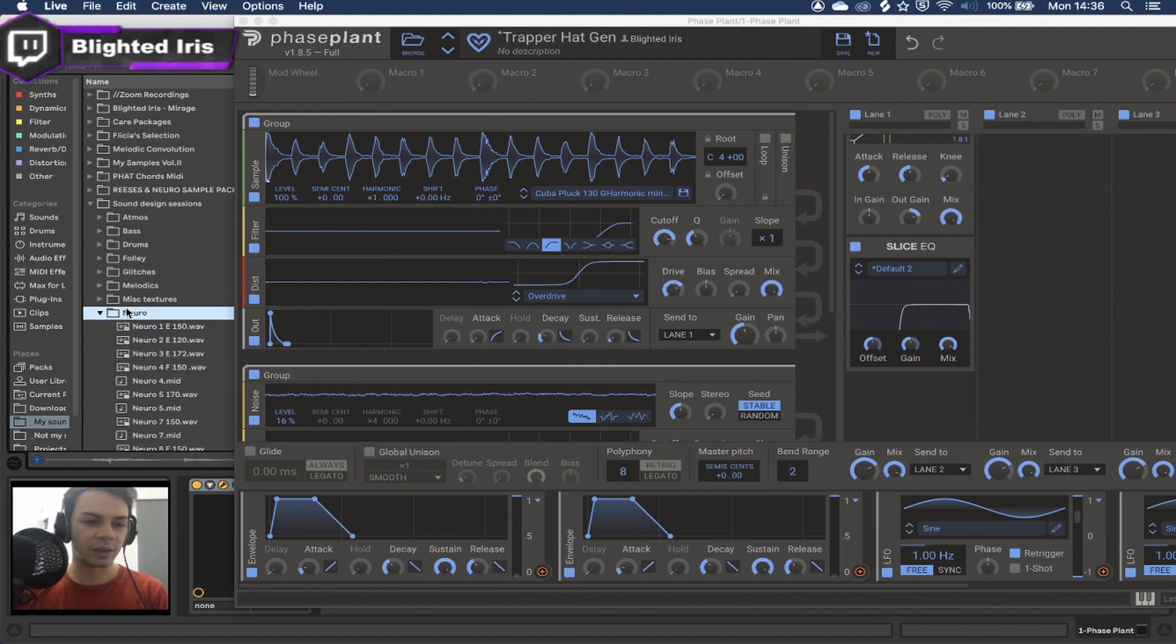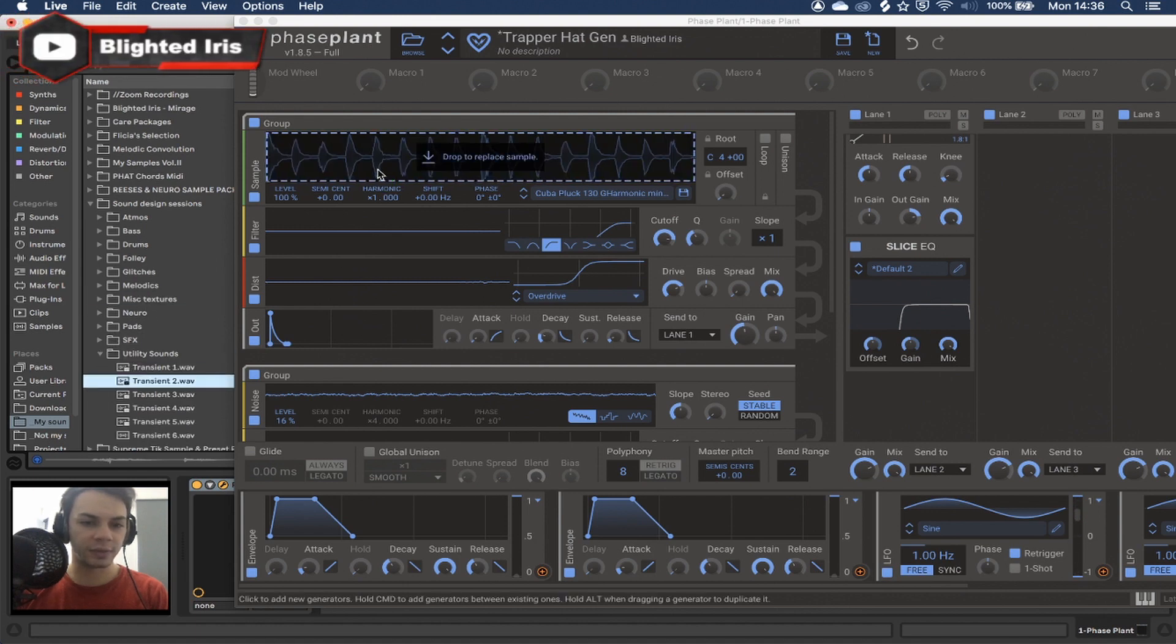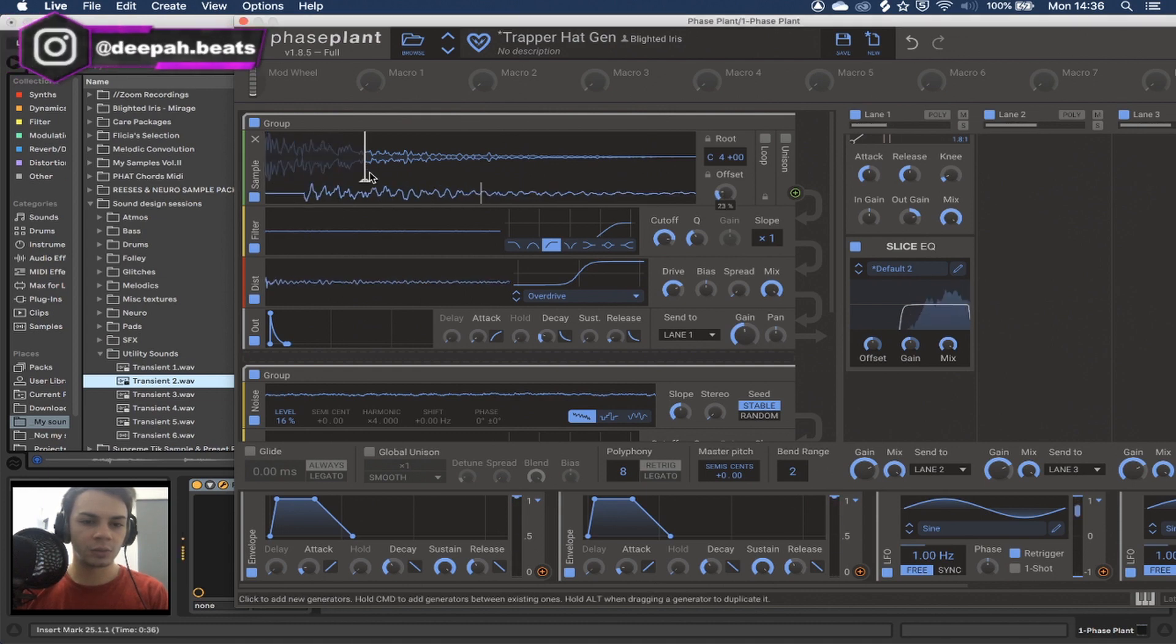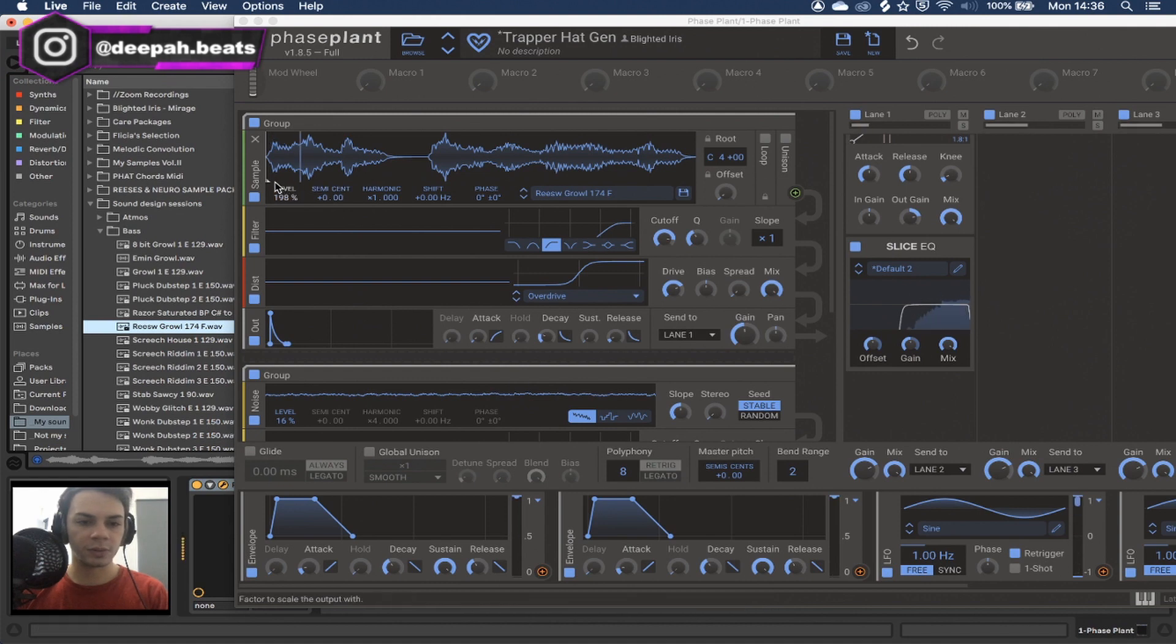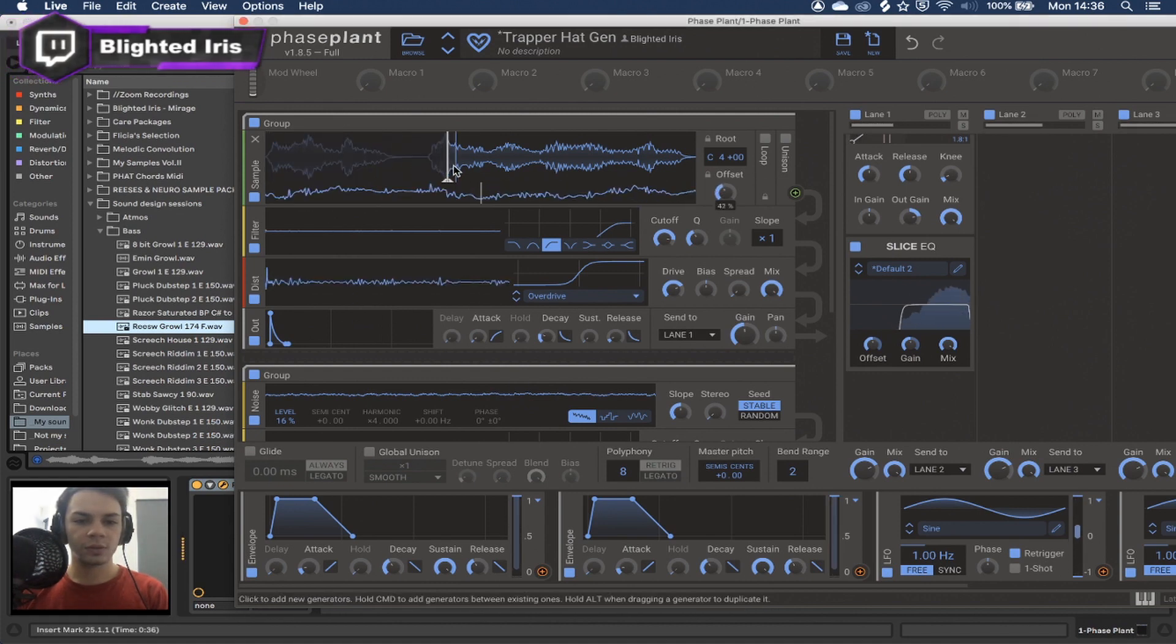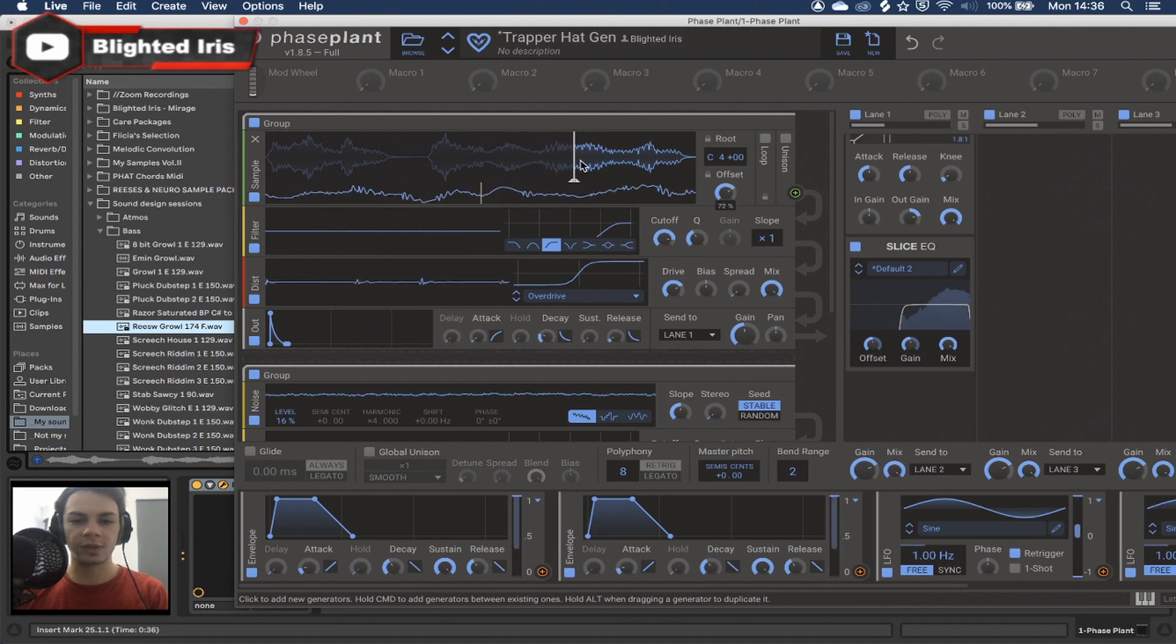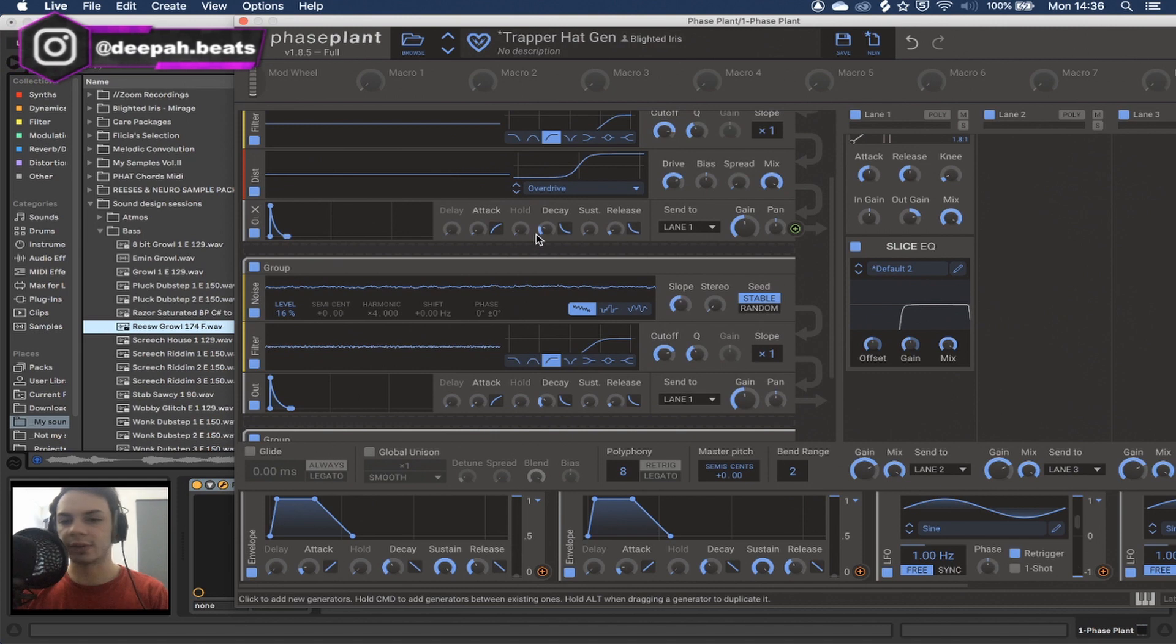As long as it has high frequency information, we can literally make hi-hats out of anything. Sure, let's grab this. So as you can see, we can literally just make hi-hats out of everything.